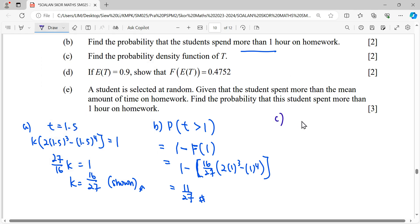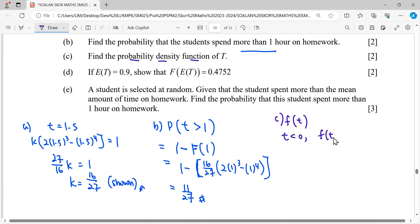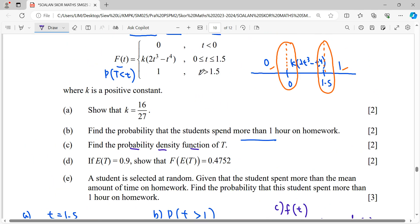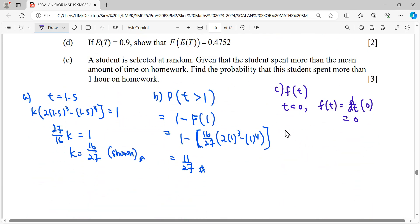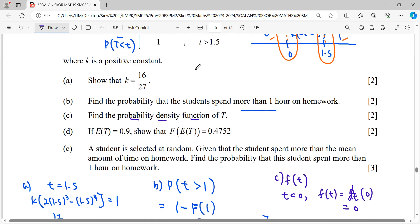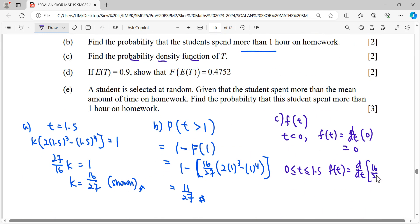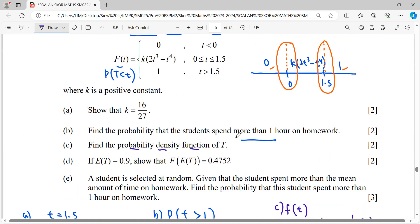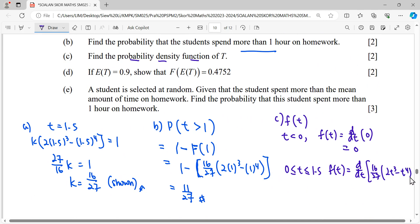For part (c), find the probability density function f(t). To find f(t), we differentiate F(t) with respect to t for each interval. For t < 0, f(t) = 0. For the middle interval, we differentiate k(2t³ − t⁴) with k = 16/27.